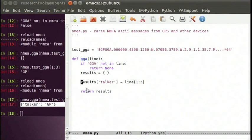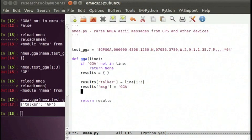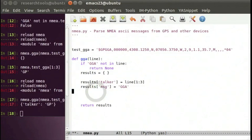We can also pick out the message type — we could extract it from the line, but we know it's going to be 'gga' since we've already tested for it, so results['message_type'] = 'gga'. Now we'll work on the various parts. The first thing we're going to get is our time, which is hours, minutes, and seconds. Our test message has zeros for time, so perhaps we want a better test message.